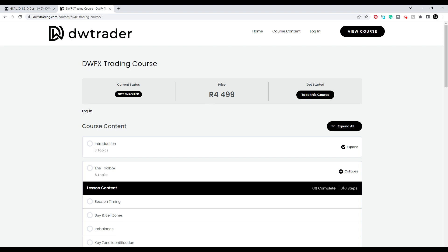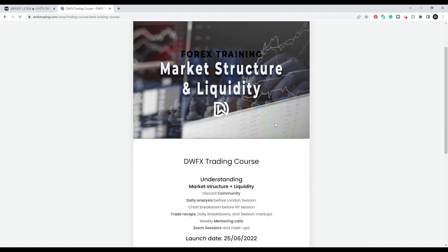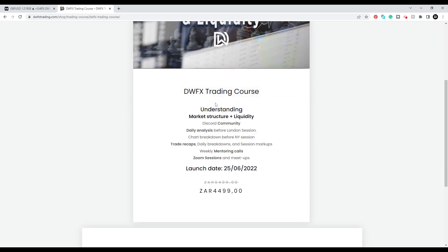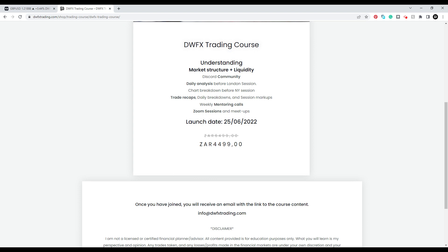The price is in South African rand because I'm from South Africa and the platform I use is in ZAR — so that's what you'll see, just convert it to your own currency. The price is fixed, but depending on the currency exchange rate what you pay might differ slightly. Once you get to view course, there's a nice breakdown with a cover image, a description of what to expect, and the launch date — the 25th of June, which is two weeks away, two weeks' Saturday. The plan is to launch at this price, and potentially next year, 2023, we'll go over to a higher price. For the remainder of this year it will be this price.